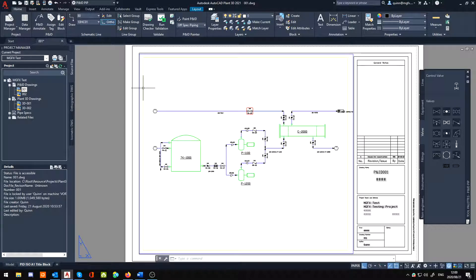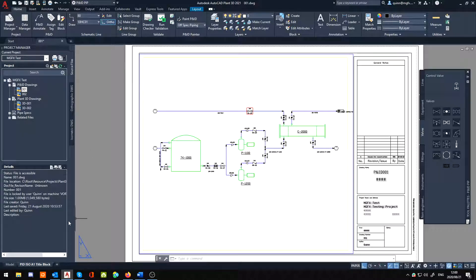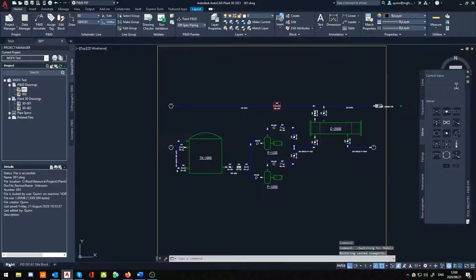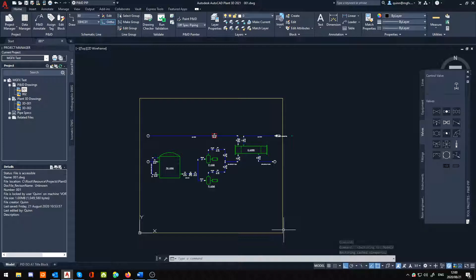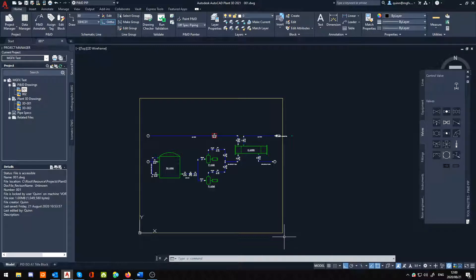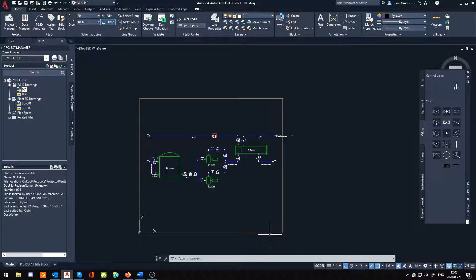So if I jump back to my model, if I'm working here, you notice I cannot see the edges of my viewport. Obviously if you've been working with AutoCAD for a while, that's probably stood out like a sore thumb.